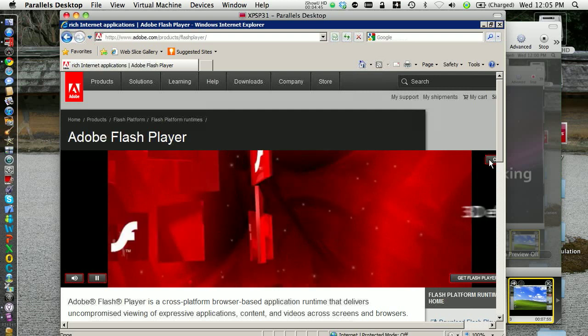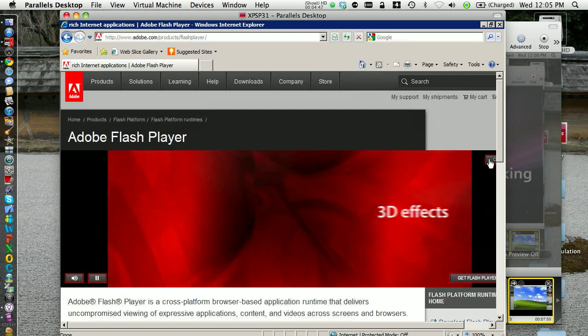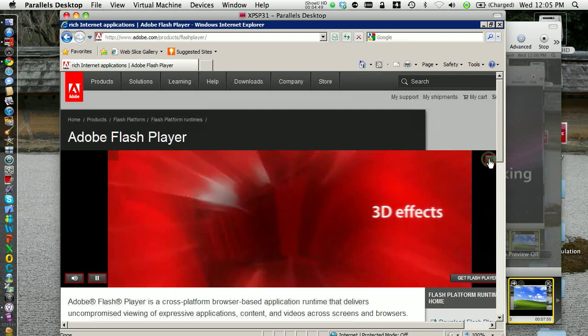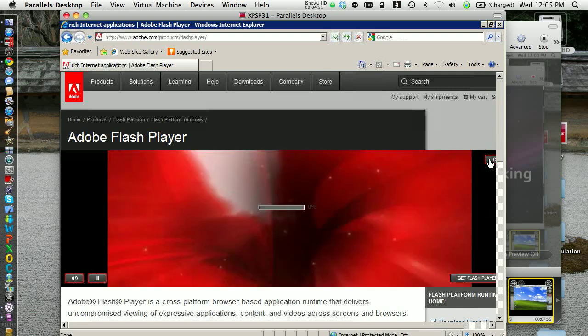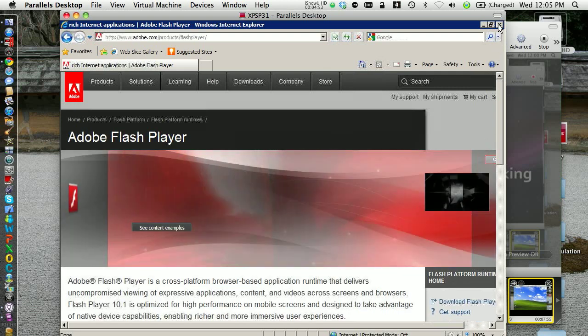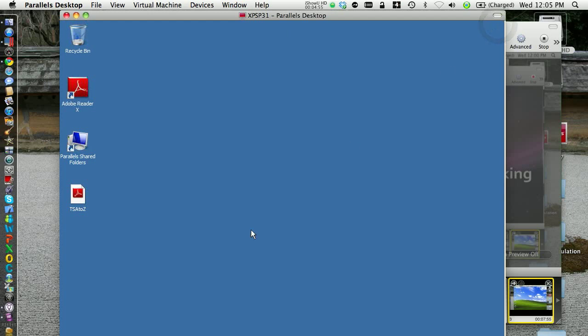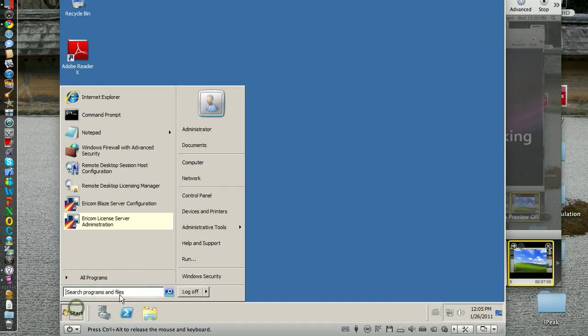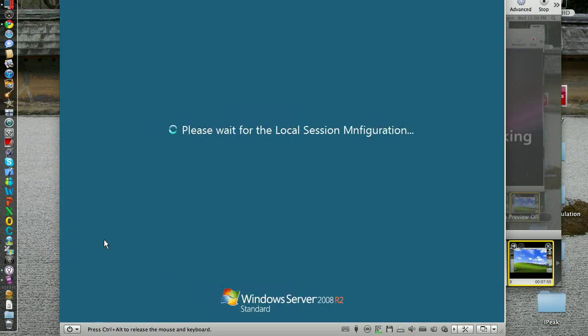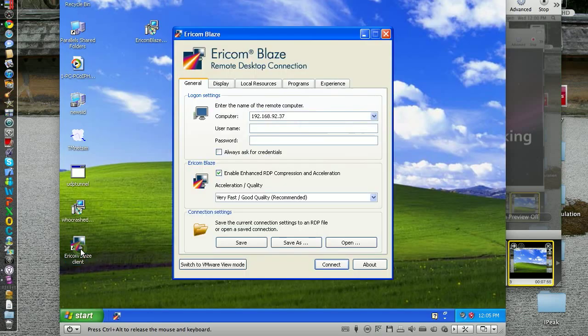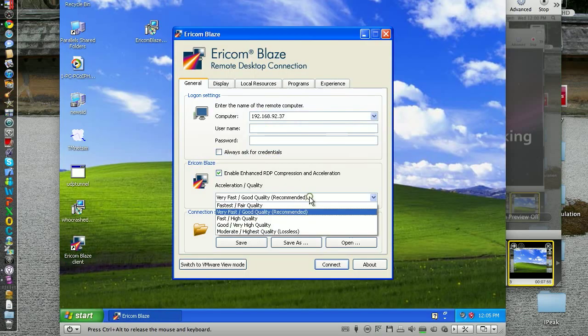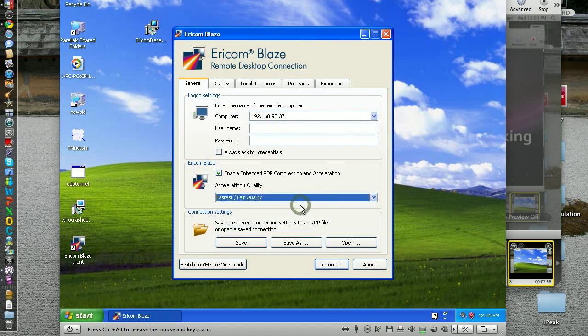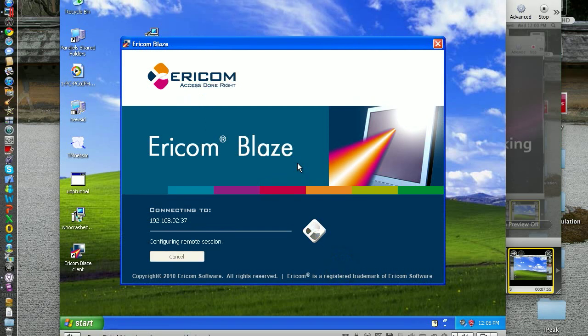Very choppy audio but better. Now what we can try quickly is to change a setting on the Aarikron Blaze client to make things faster. So we reduce the quality. Let's see: fastest fair quality. Let's try that, see what happens.